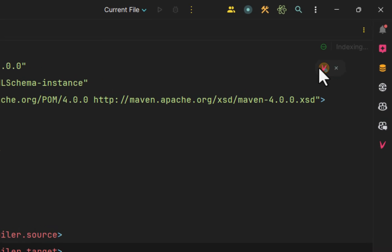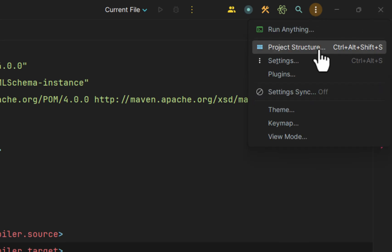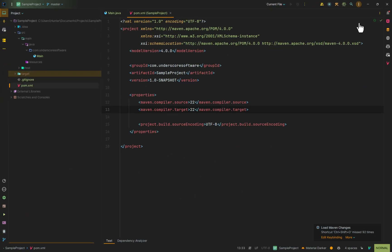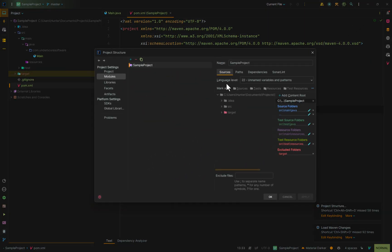If I were to apply this and hit OK and then go to the pom and change this to, say, Java 22, for example, and then go up here and click on Load Maven Changes or hit Ctrl+Shift+O, then go back into the project structure, you'll see that the language level has now changed to 22. So these module configurations are actually managed by Maven itself.